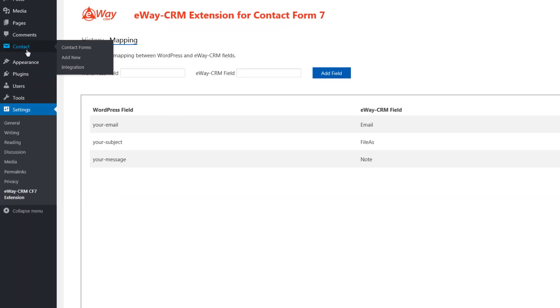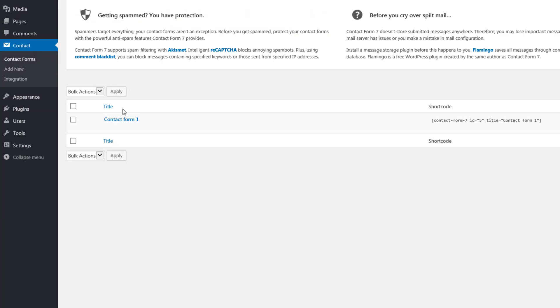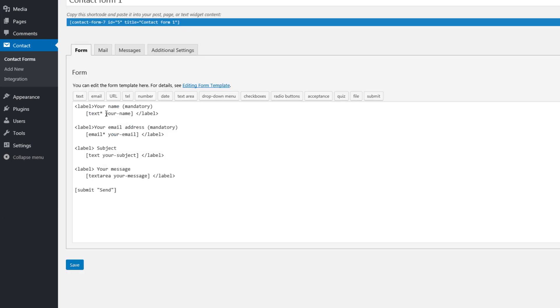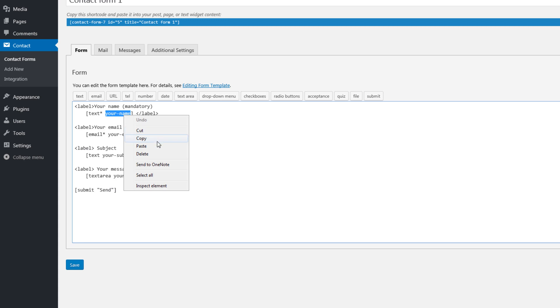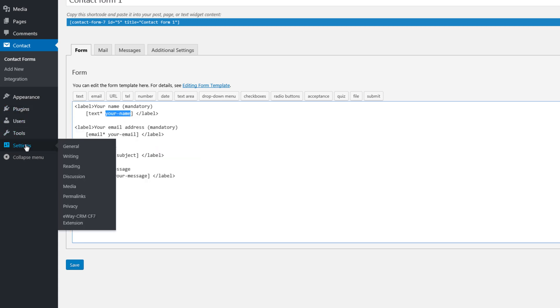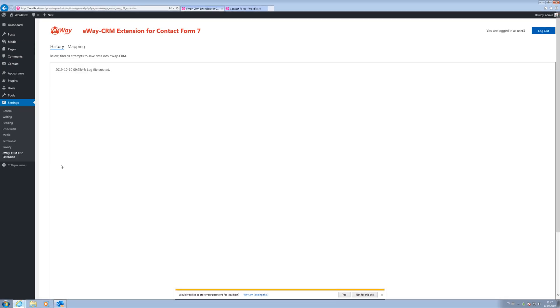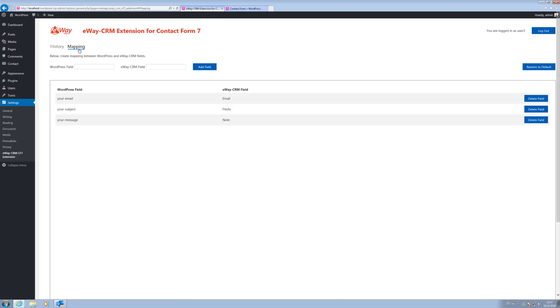Let's go back to the contact form and have a look at the names of individual fields. Select your name and copy the text to the clipboard. Let's switch back to the eWay CRM plugin settings, which you'll find in the section Settings. Click on Mapping Table and paste the text into the WordPress field.